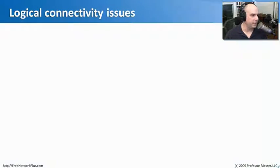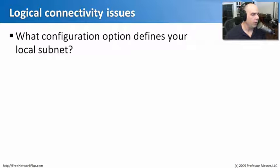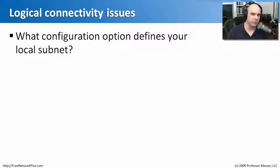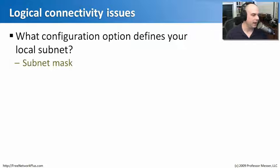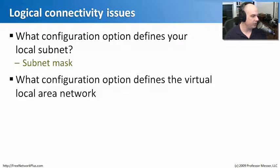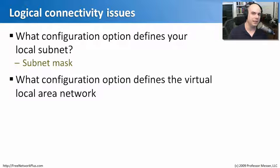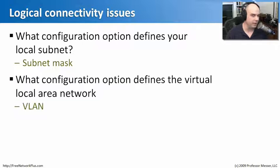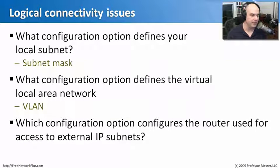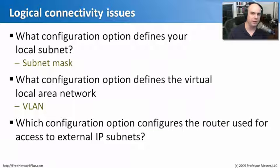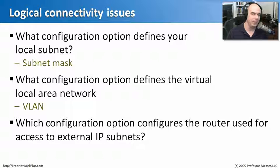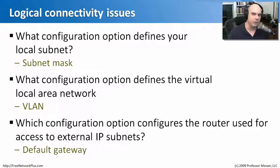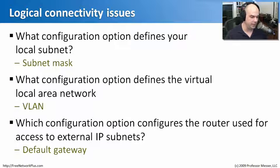Let's review some of the things we've learned with our logical connectivity issues. Our first question, what configuration option defines your local subnet? That is our subnet mask. Our next question is, what configuration option defines the virtual local area network where you might be located? That would be the marketing VLAN, or virtual local area network. And which configuration option configures the router that's used to access external IP subnets? Well, that's our default gateway. That is the router that we're going to use to talk outside of this subnet.